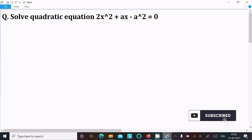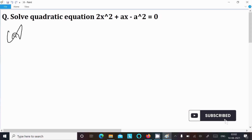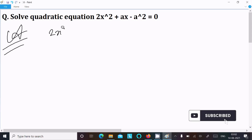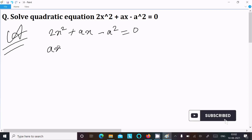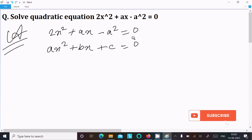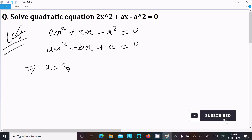The equation is 2x² + ax - a² = 0. This equation is in the form of ax² + bx + c = 0. Here, we identify a = 2, b = a, and c = -a².